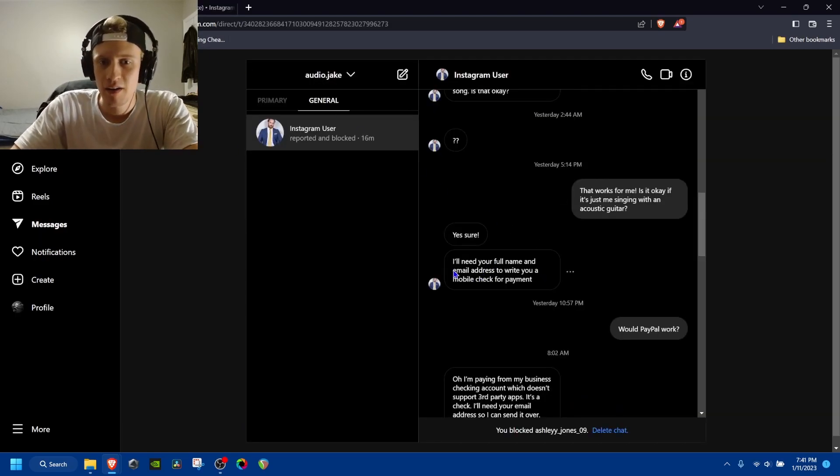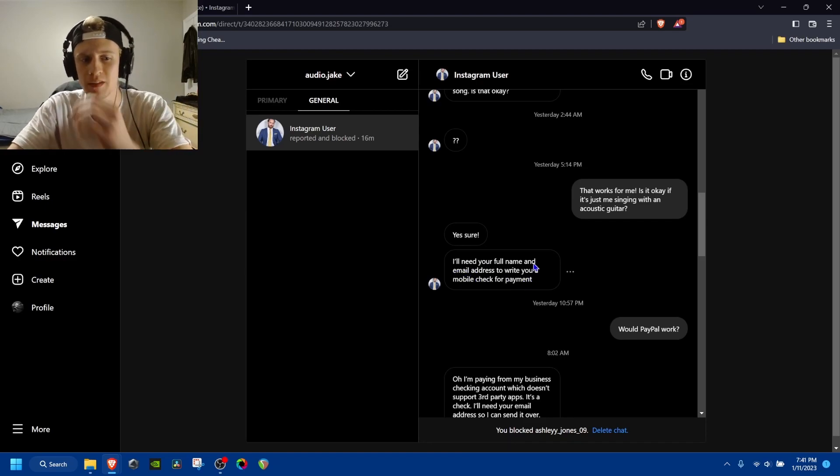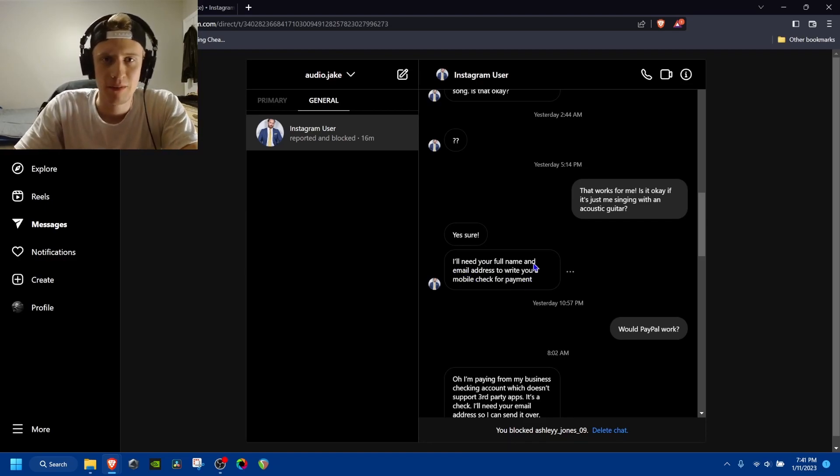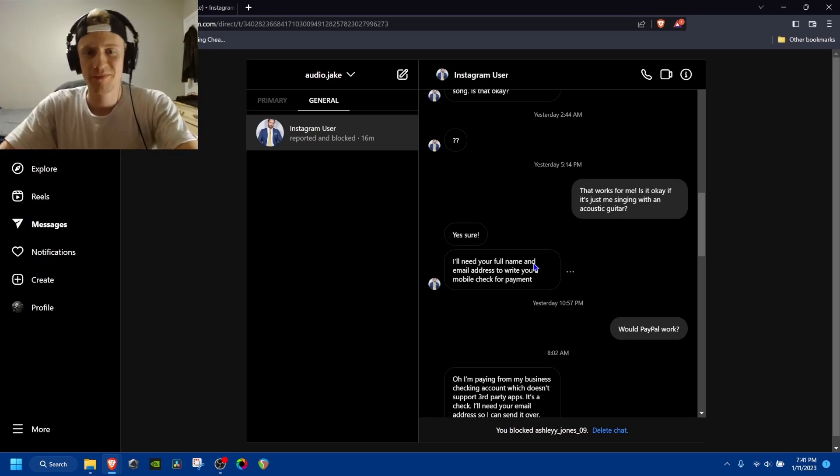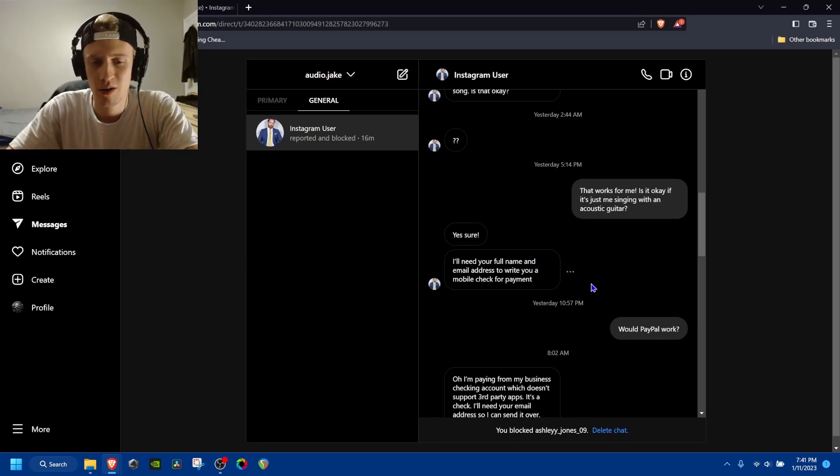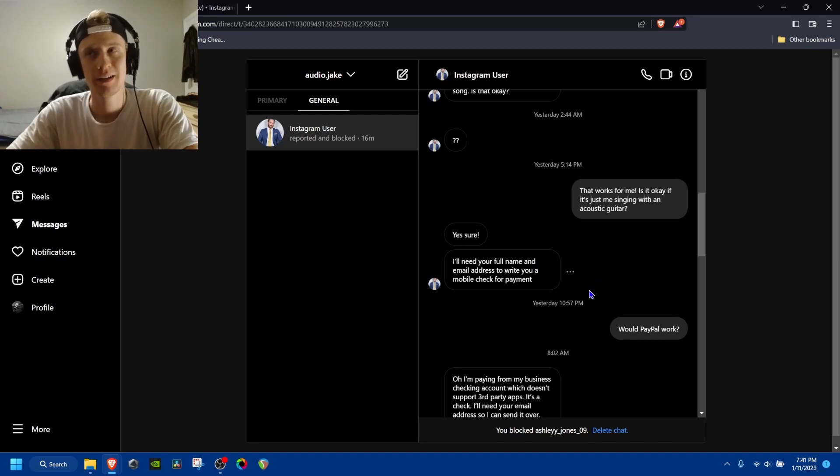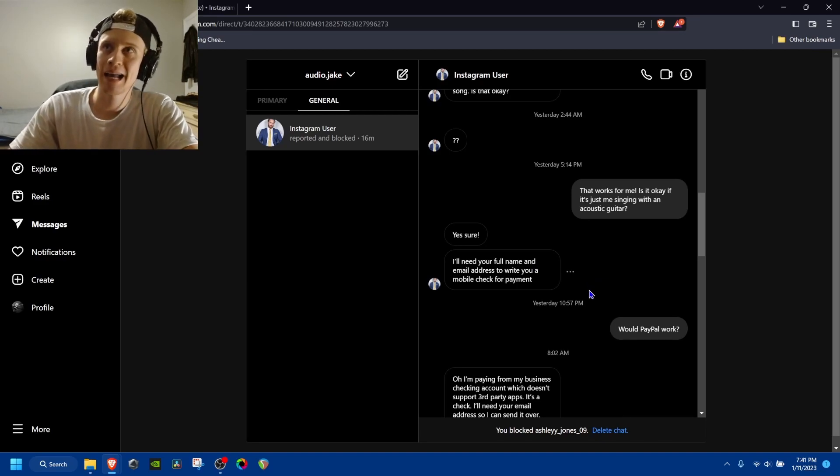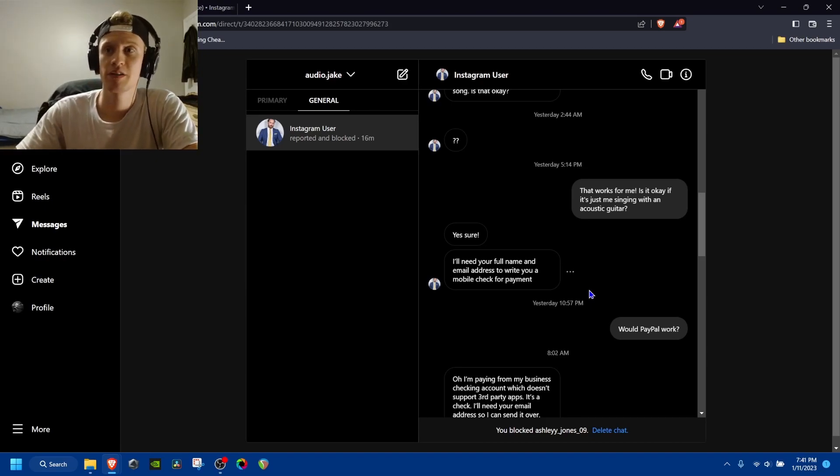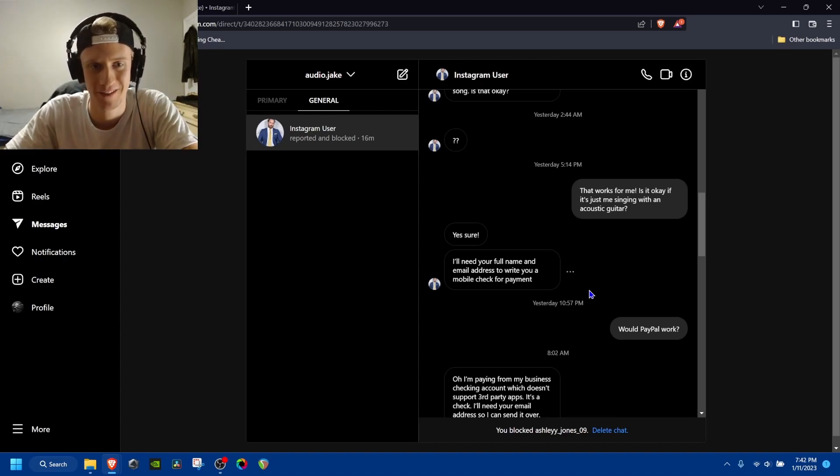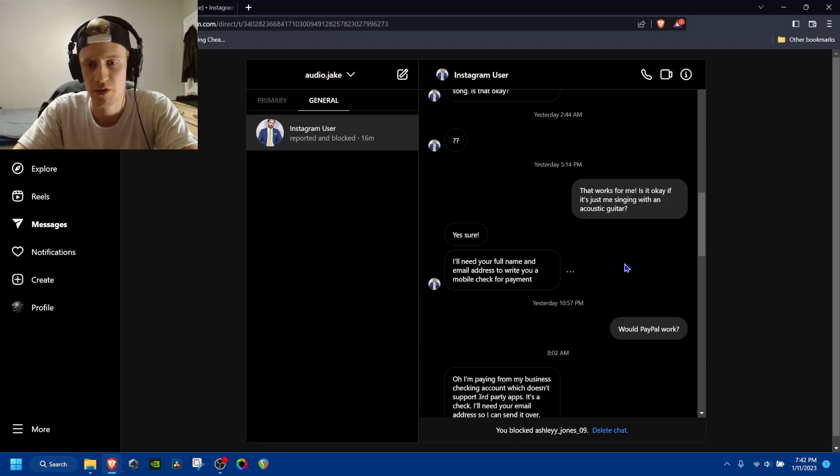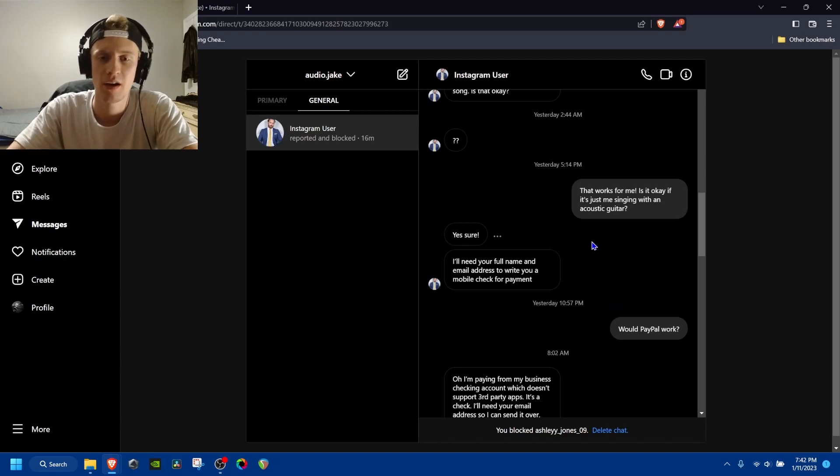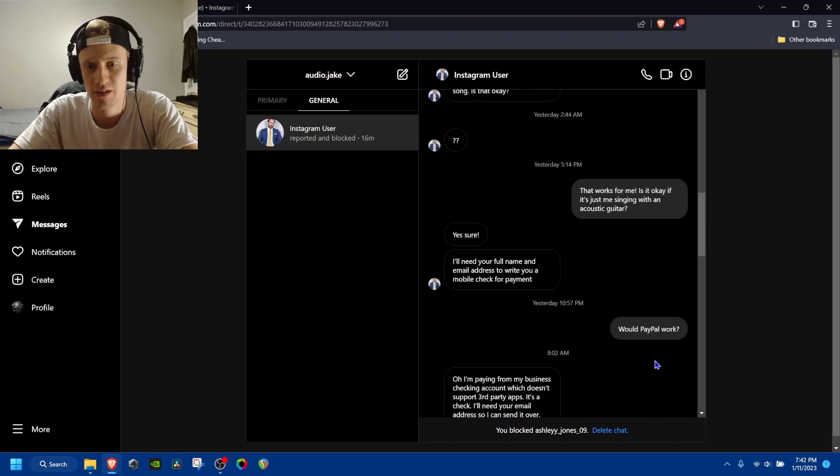And then email address to write you a mobile check for payment. I was like, well, I could send him my email. There's nothing really bad about sending someone your email address because the worst they could do is hack it, I guess. But your email address, I guess it could be used for other stuff.